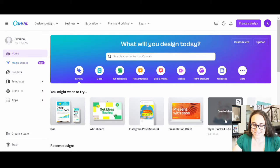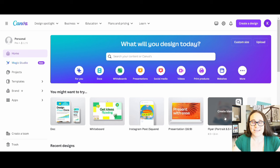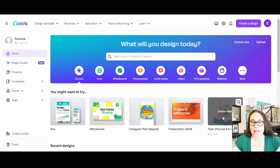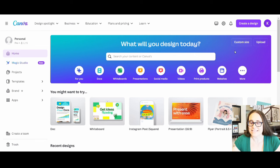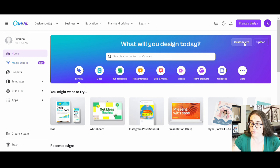Here I am on Canva's home page. I am going to be making a design for a t-shirt today. So I'm going to go over to the top right-hand side of the page where it says custom size. I'm going to click on that. And then what I'm going to be entering is going to be 4,500 by 5,400 pixels.